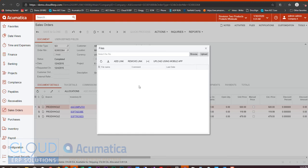We now have this option: Upload Using Mobile Device.